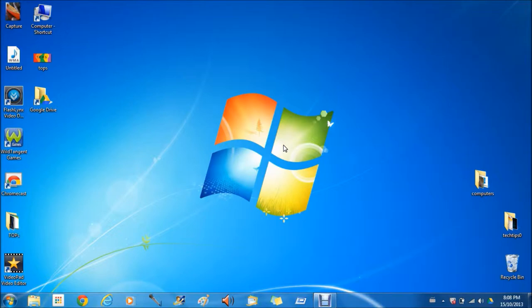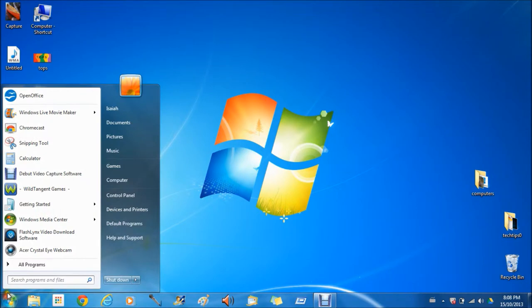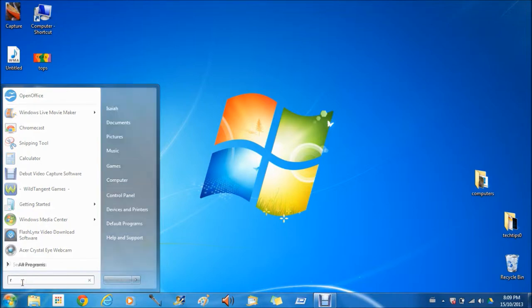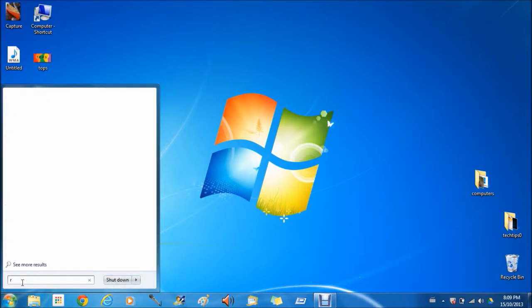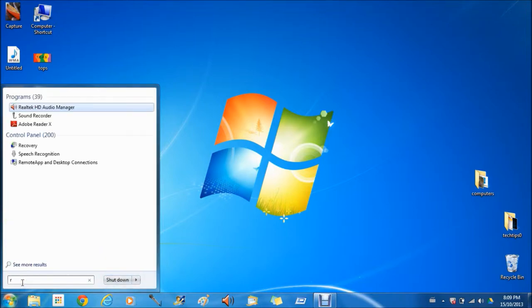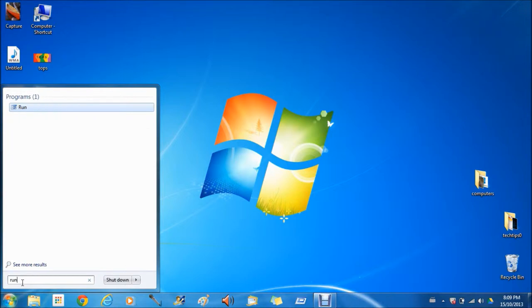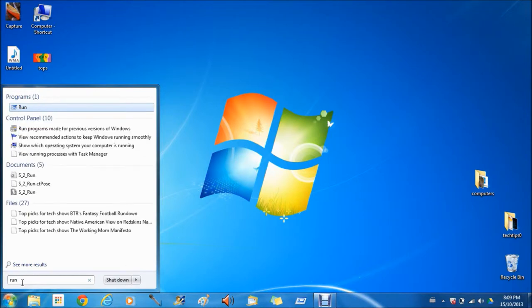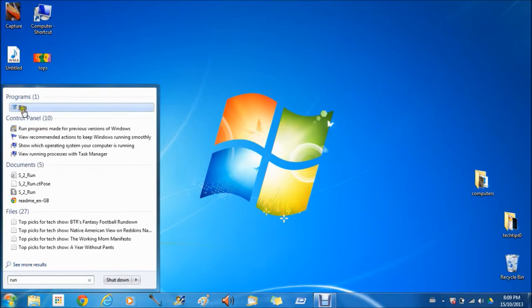This is tech tip of the week. Today I'm going to be showing you how to run almost anything using the Run program. Search in your Start menu for 'run' and a program should pop up.